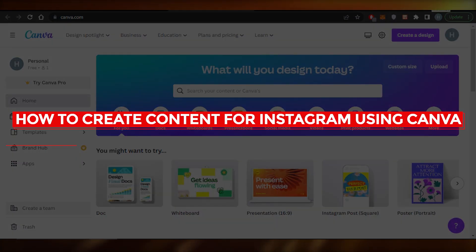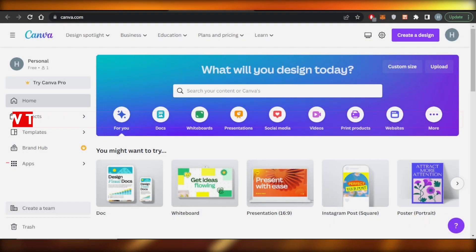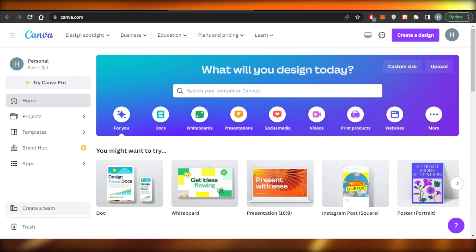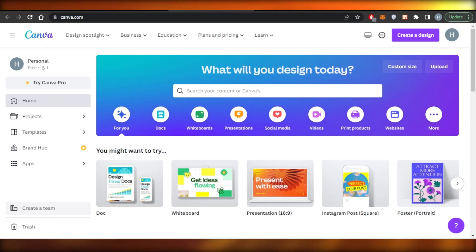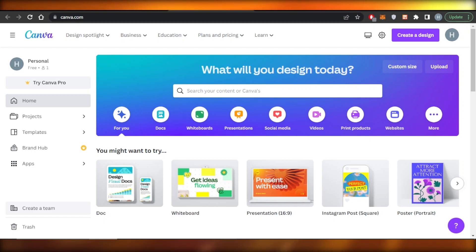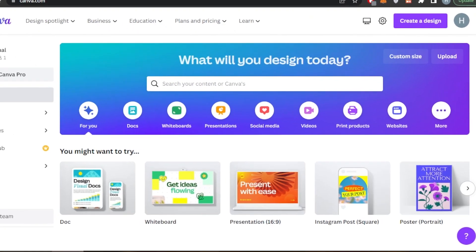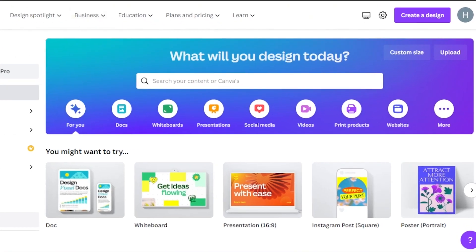How to create content for Instagram using Canva. Hey guys, in this tutorial I'm showing you how you can create high quality professional posts for your Instagram using Canva.com for free. So let's get into it.